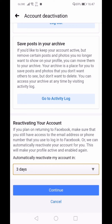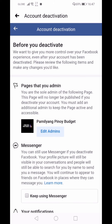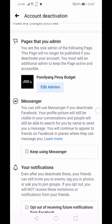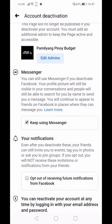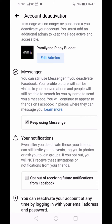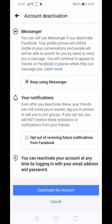If you're sure about deactivating, click Continue. You have an option to keep Messenger active — keep that checked if you want it. Note that even after deactivation, friends can still invite you to events, tag you in photos, or ask you to join groups. You can reactivate your account anytime by logging in with your email and password. Once done, hit Deactivate My Account.